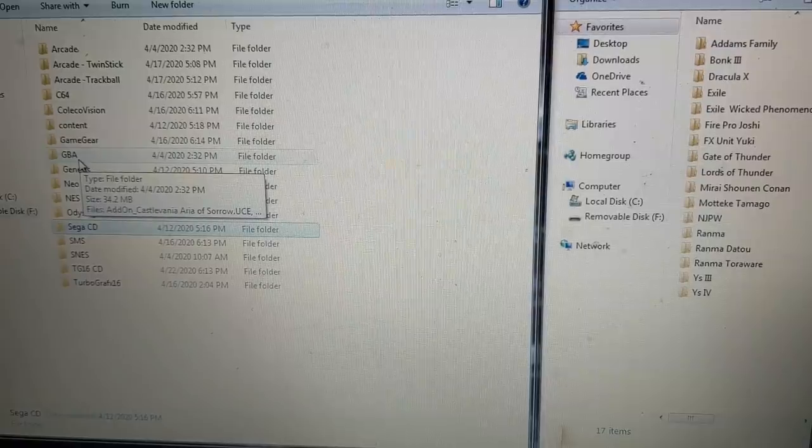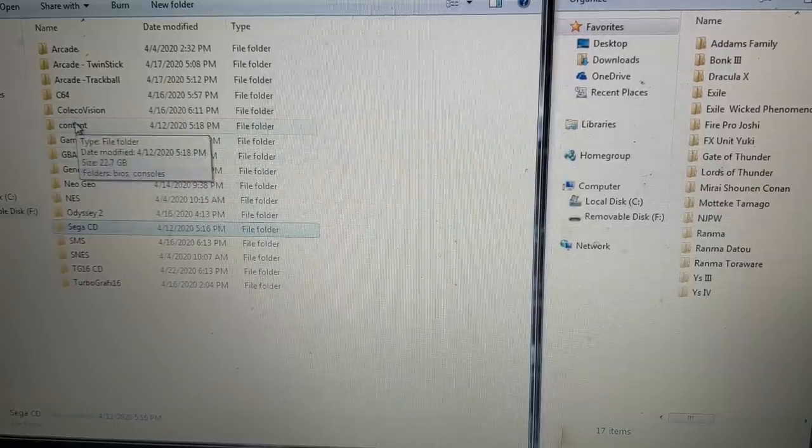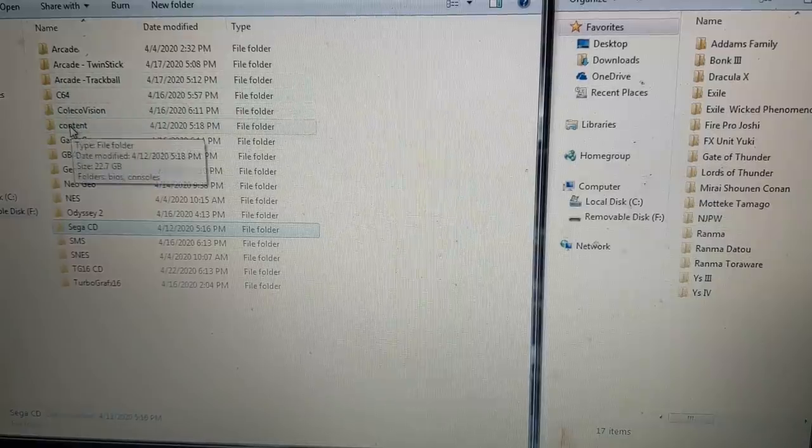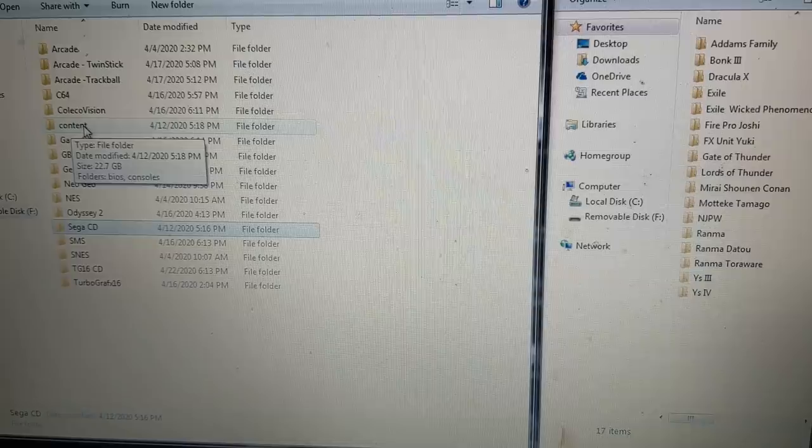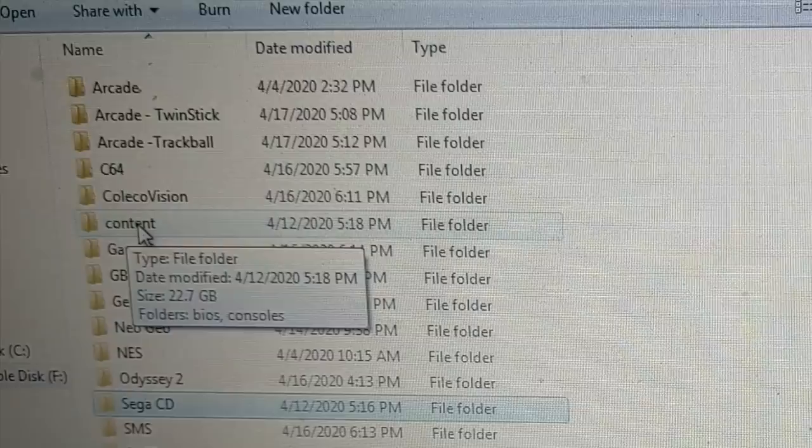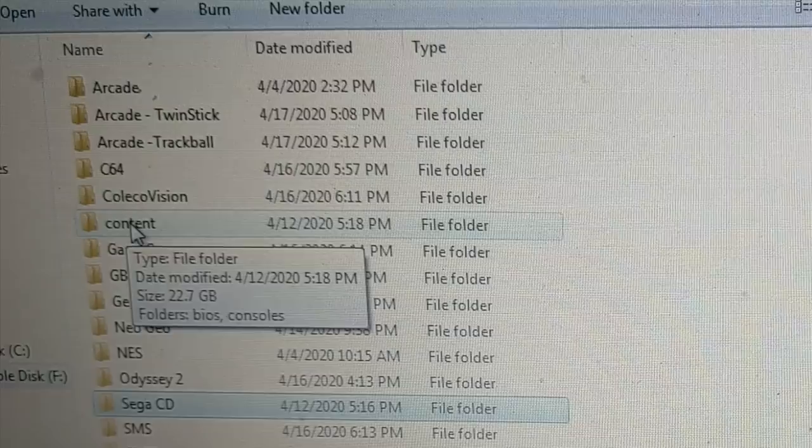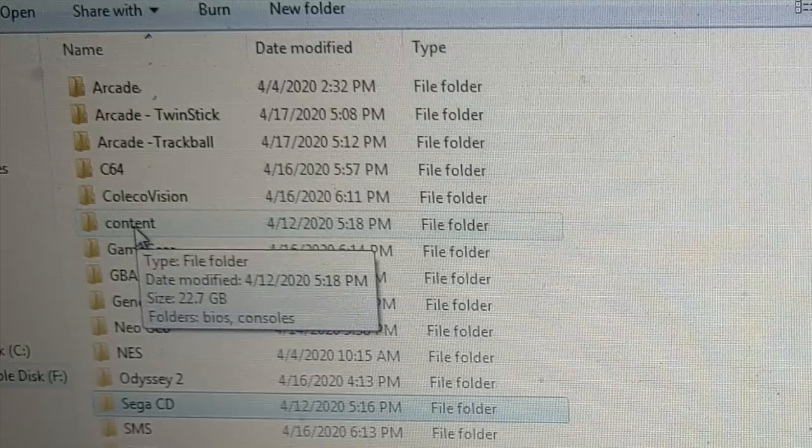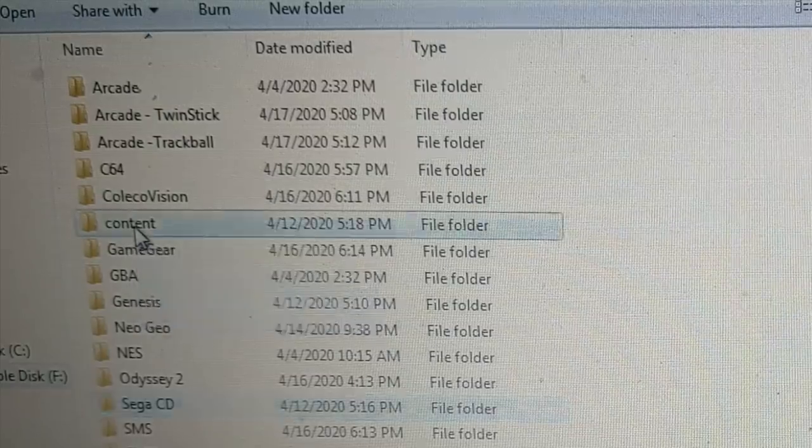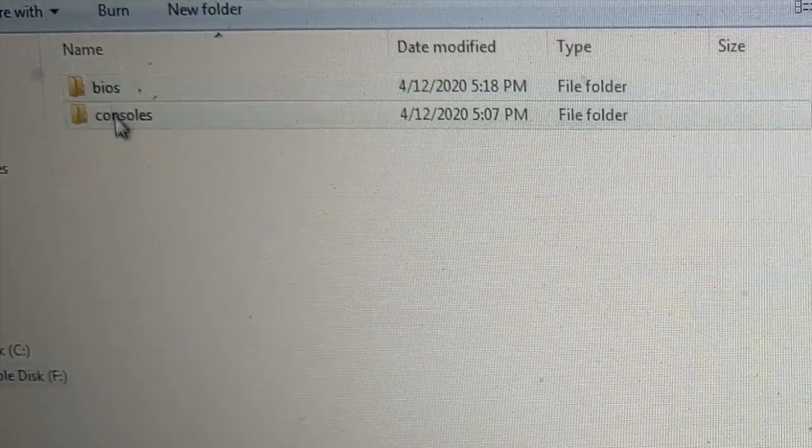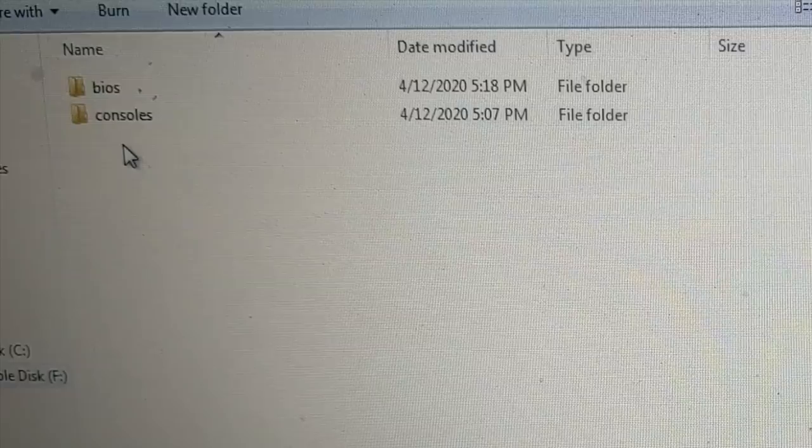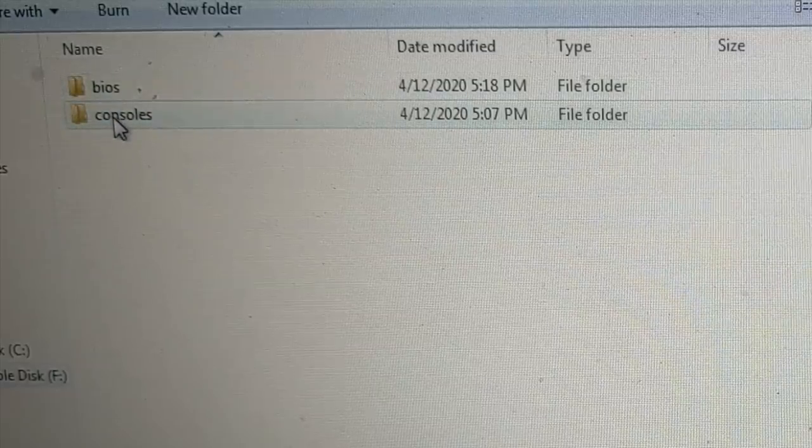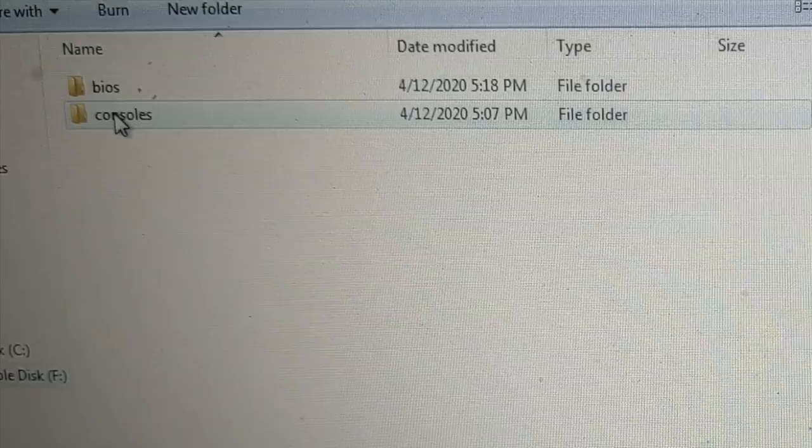So the first thing we need to do is put the content onto your USB drive. If you've already done this with your AtGames Legends Ultimate, you'll know that you just take the ROM, use the program to put the ROM, convert it, put it on here. Well, you can't really do it with that because these games are huge. They're CD games, right? So we have a content folder. You have to have a separate folder. You can create this yourself. It's called content, lowercase c. In there, you'll have two folders, BIOS and consoles.